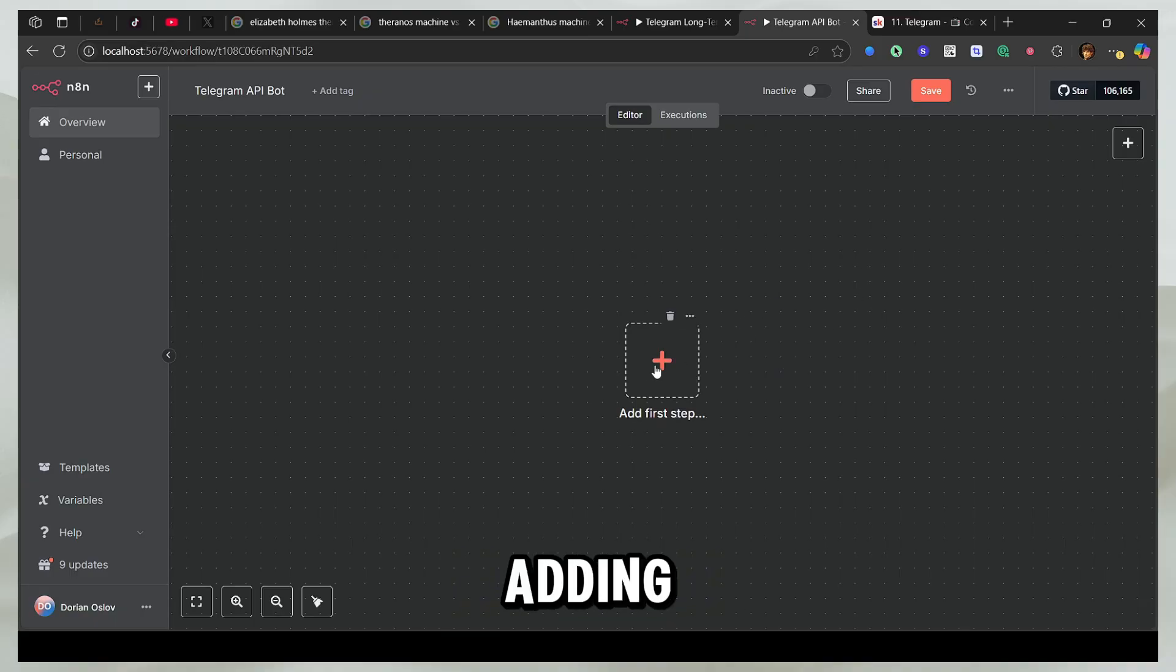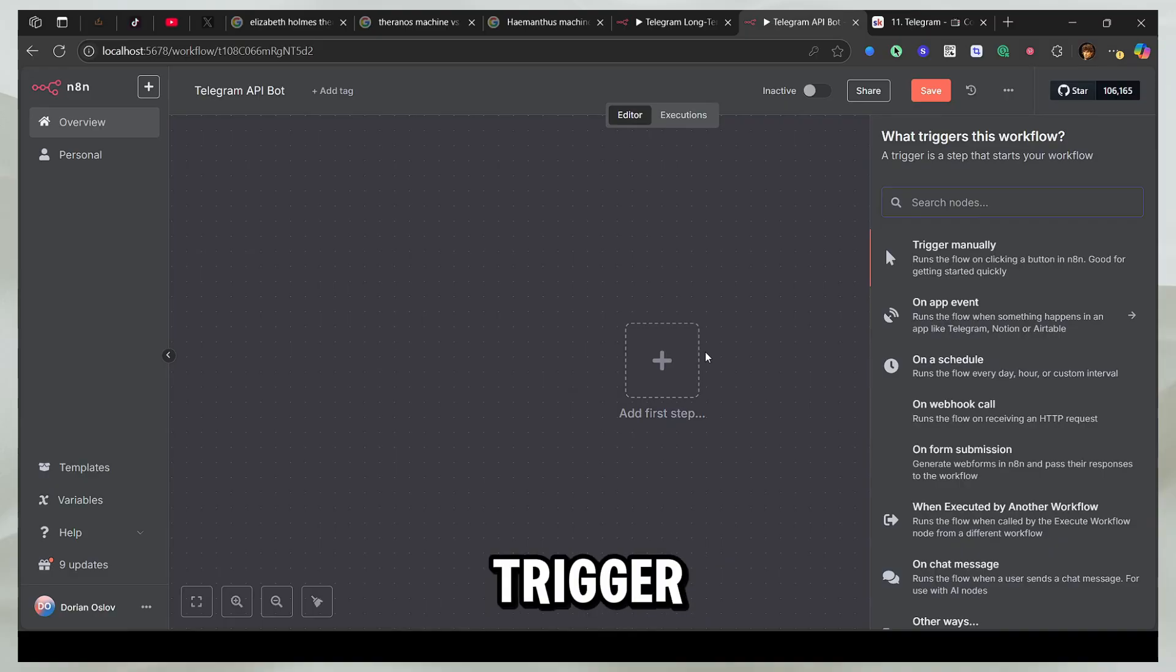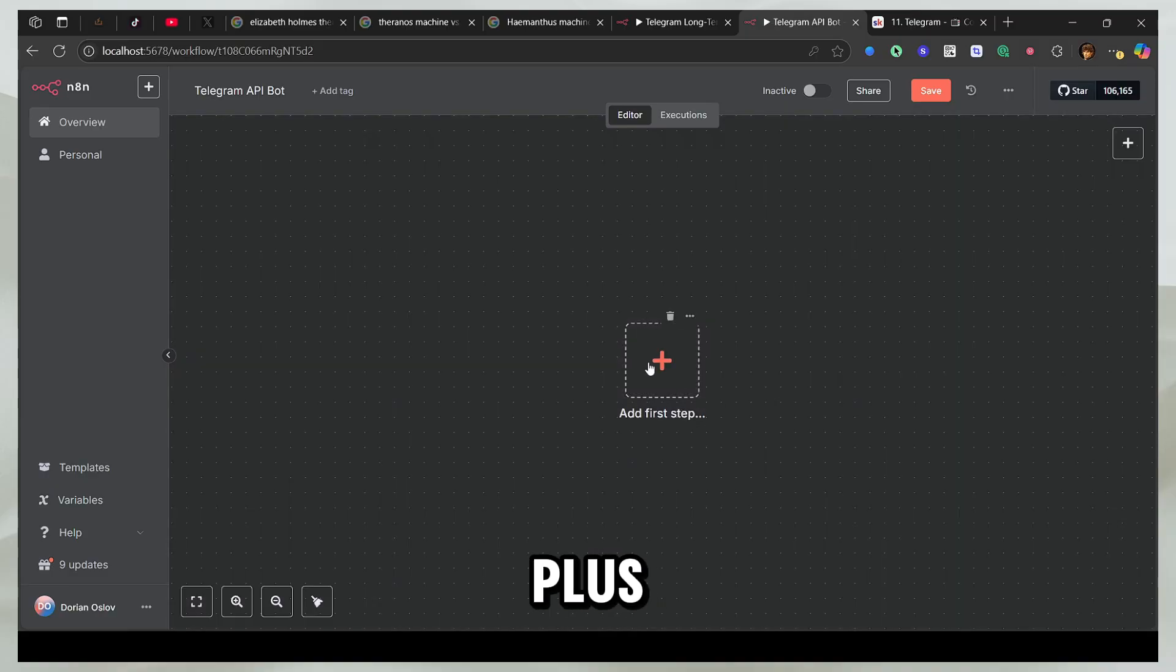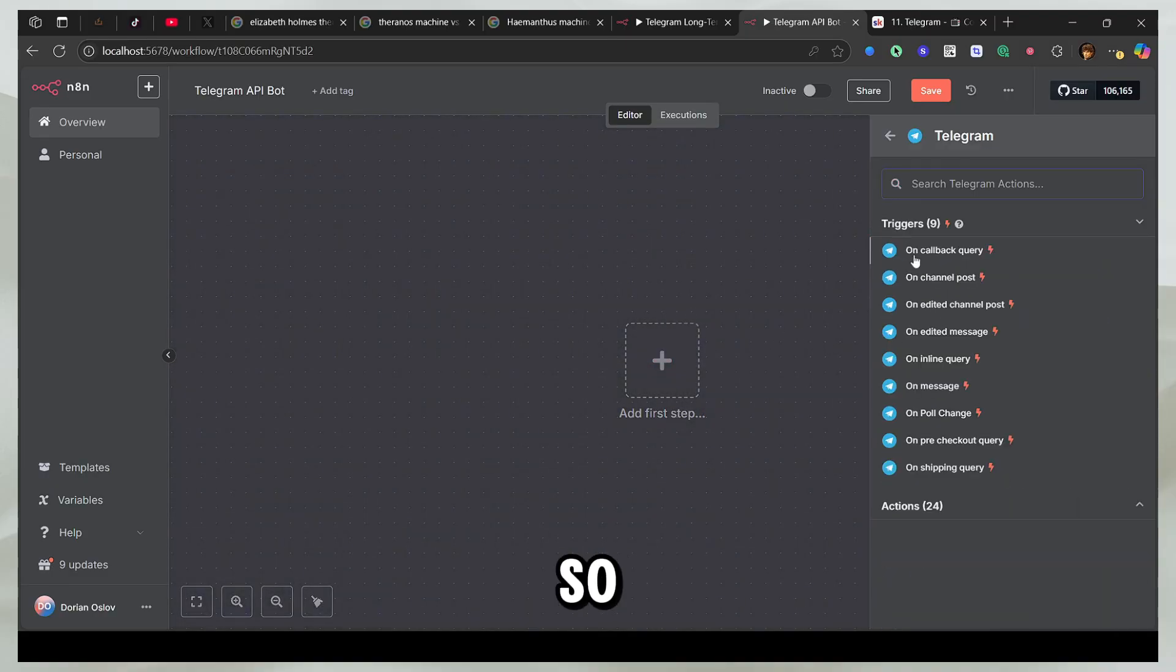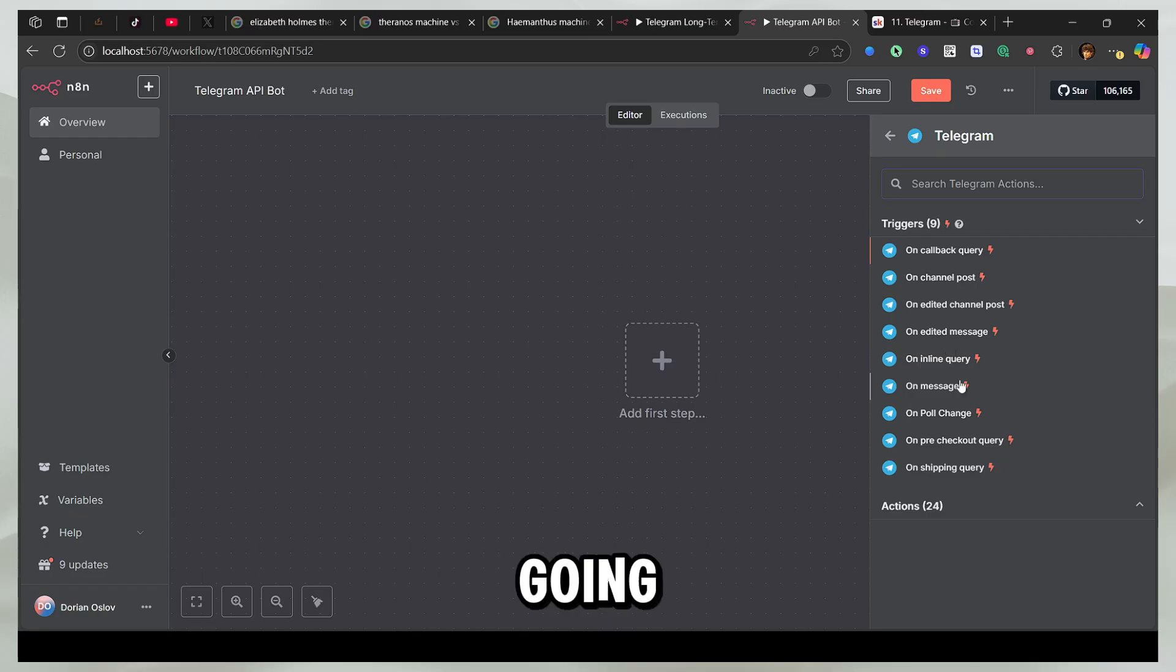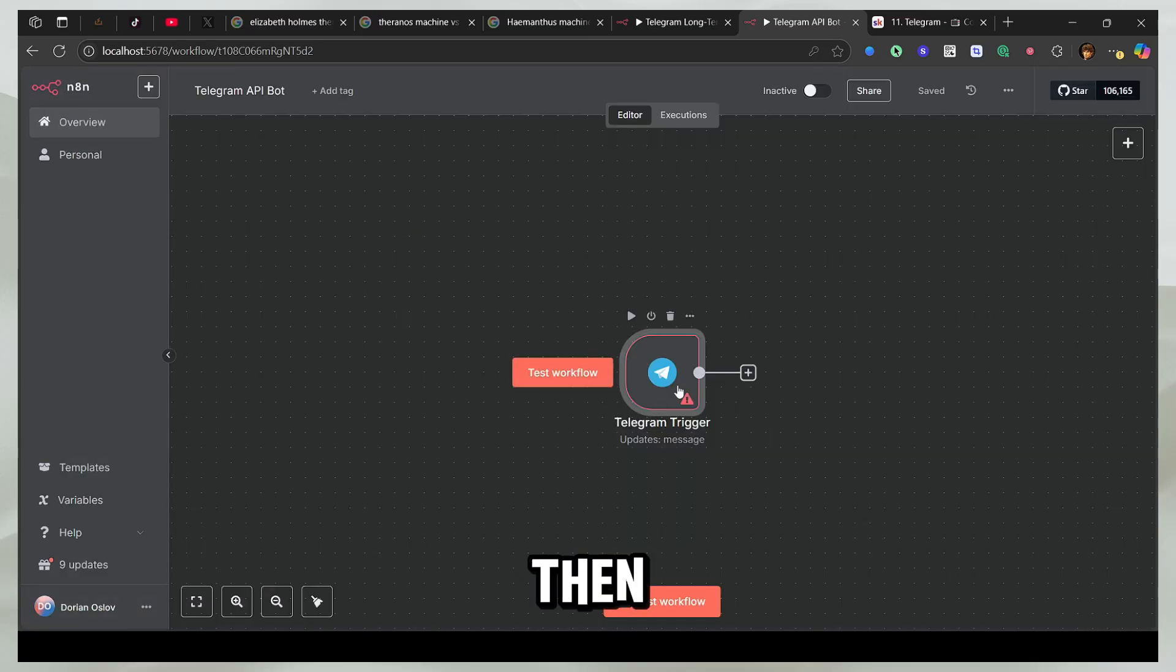So let's start by adding the Telegram trigger. Click on the plus sign and search for Telegram. So now I have these Telegram triggers, so I'm going to select on message. Then you'll see this fresh node.